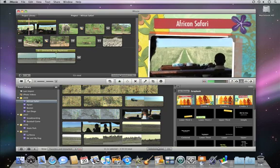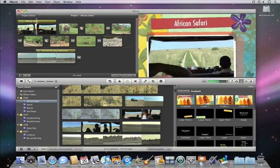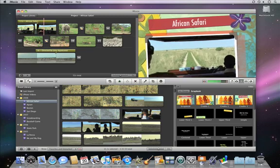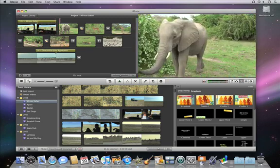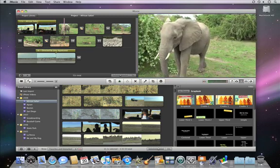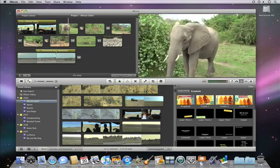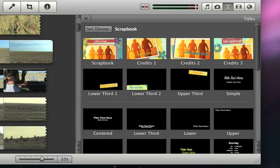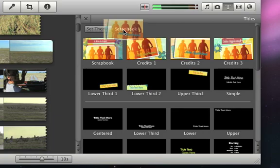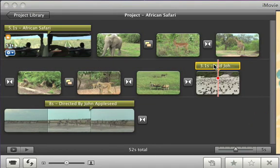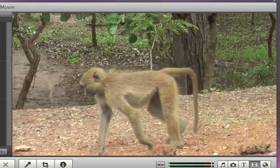Once you choose a theme and you decide to continue editing, you can easily add theme transitions and titles as you edit. In the media browser, the theme titles are shown above the standard titles, making it easy to move titles to your project that perfectly match the theme by just dragging the title to your movie.